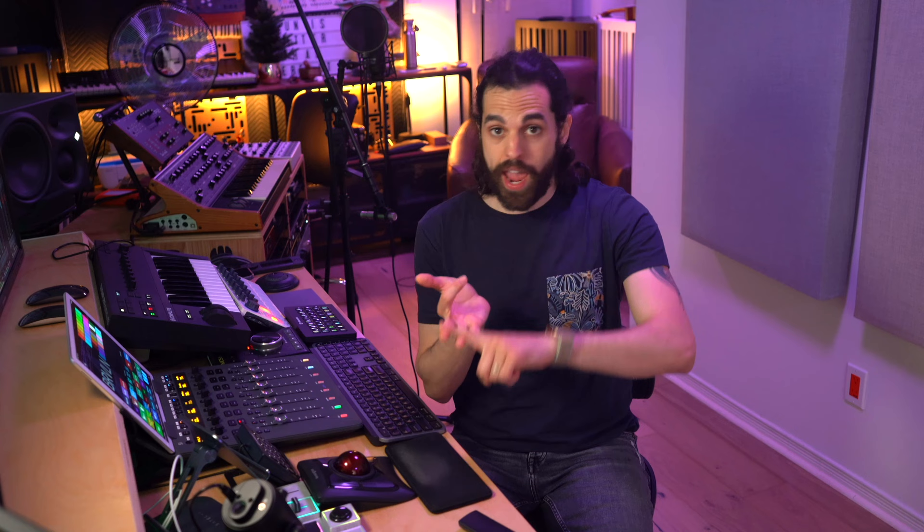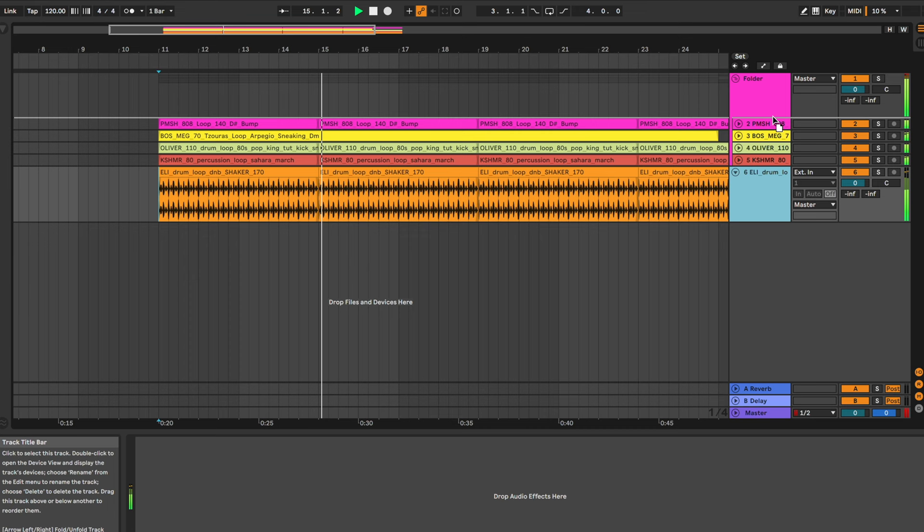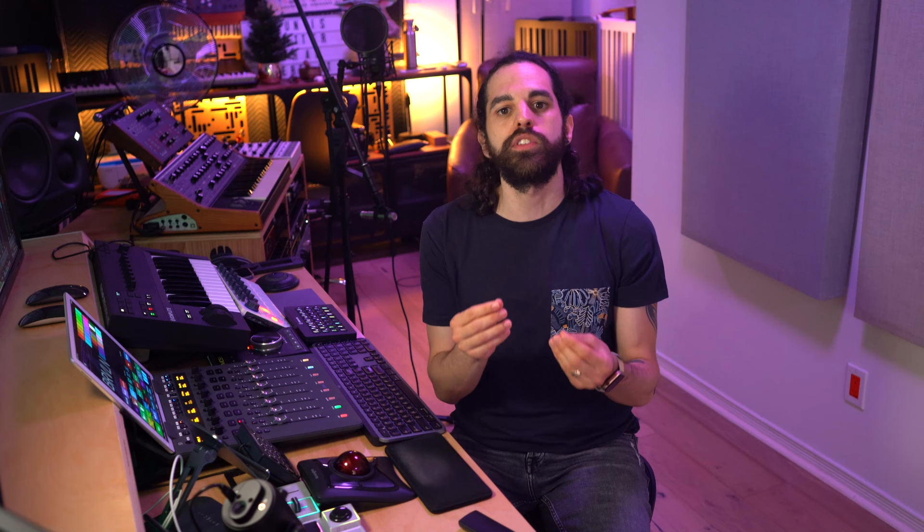Routed Folders: Almost every DAW out there, including Pro Tools, Logic, Ableton Live, Studio One, and even Bitwig, has the option of making a group track also a folder track. So every track under your group folder is routed directly to that track and you don't have to manually reroute every track you create like you do now. How is this still not a feature in Cubase?